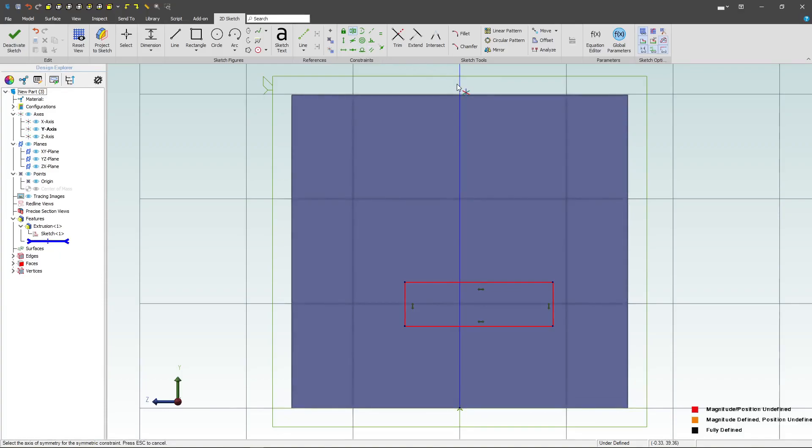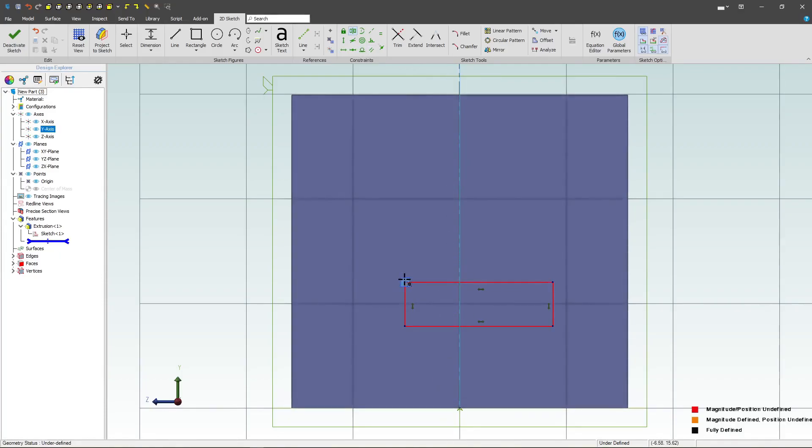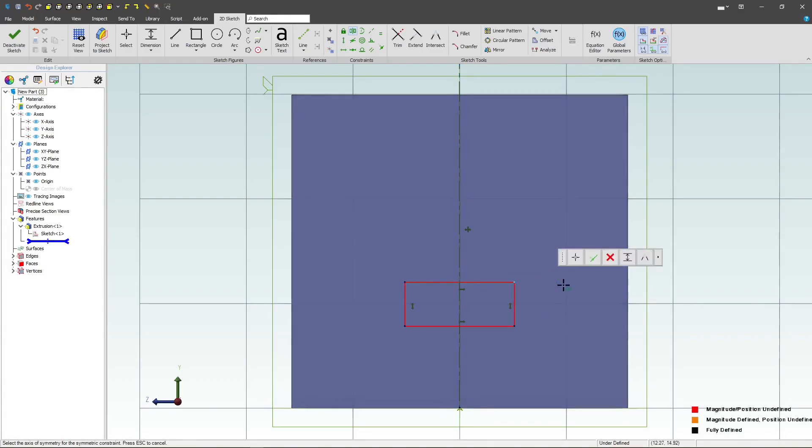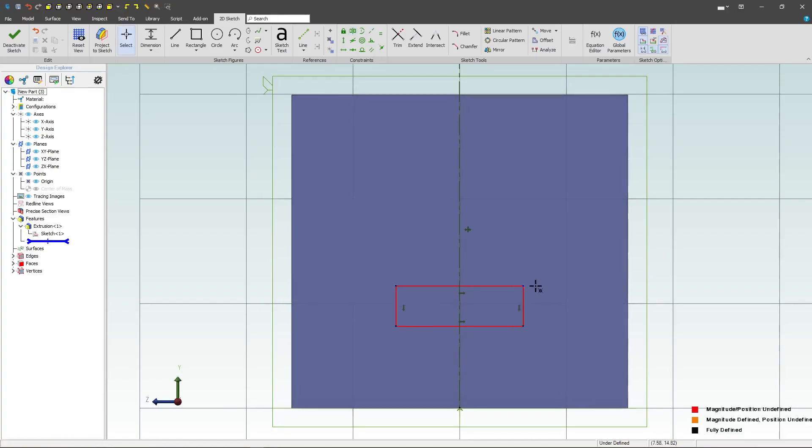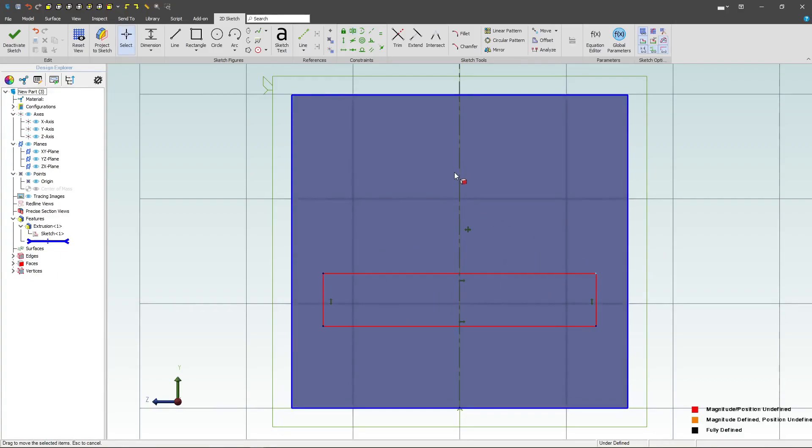I grab this vertical line that I can use as a symmetry, and then I grab these two points, and now the two points will stay symmetric around this point that I've made, or this line that I've specified as my line of symmetry.